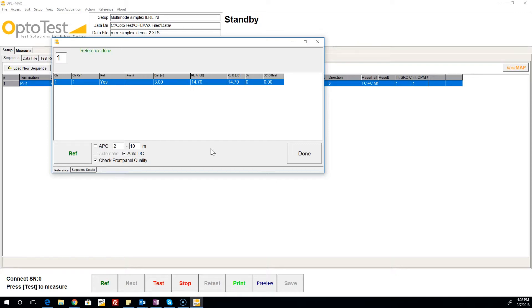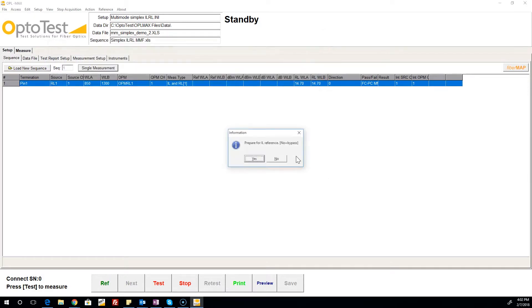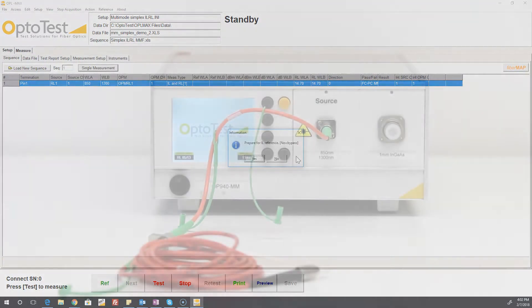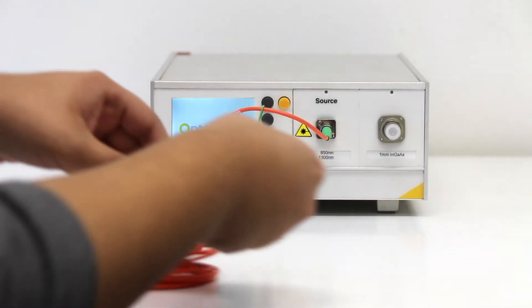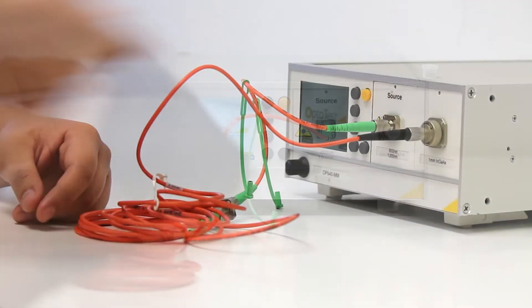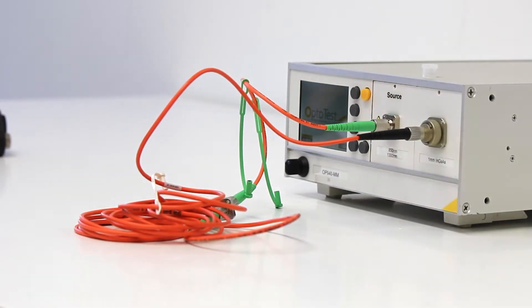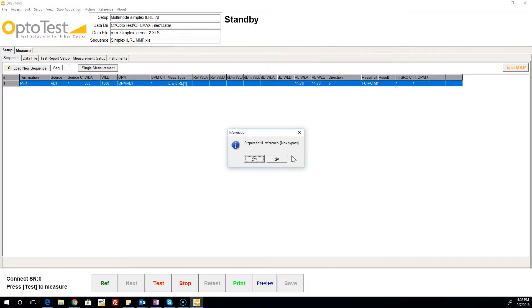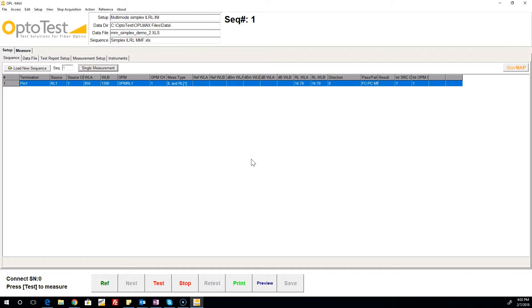Before we continue to the insertion loss reference, we return to our cable setup. At this time, connect the other end of the reference cable to the detector. Returning to OPL Max, we now continue with the insertion loss reference.